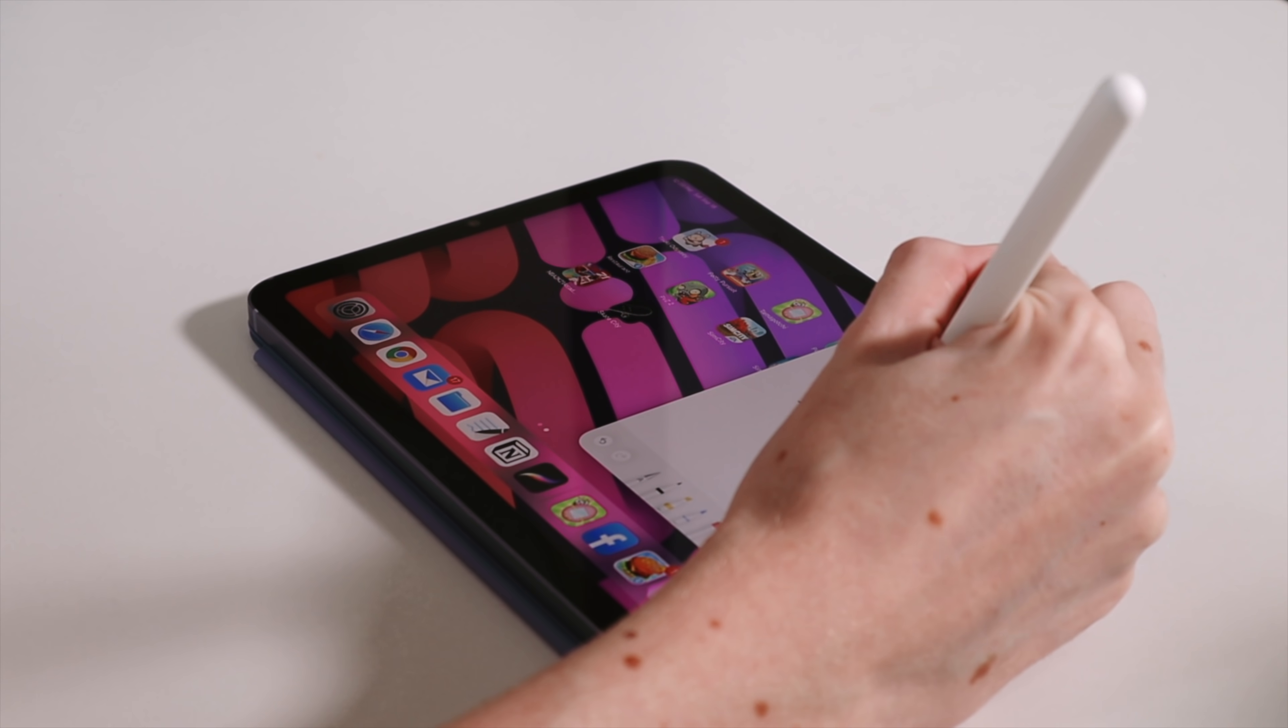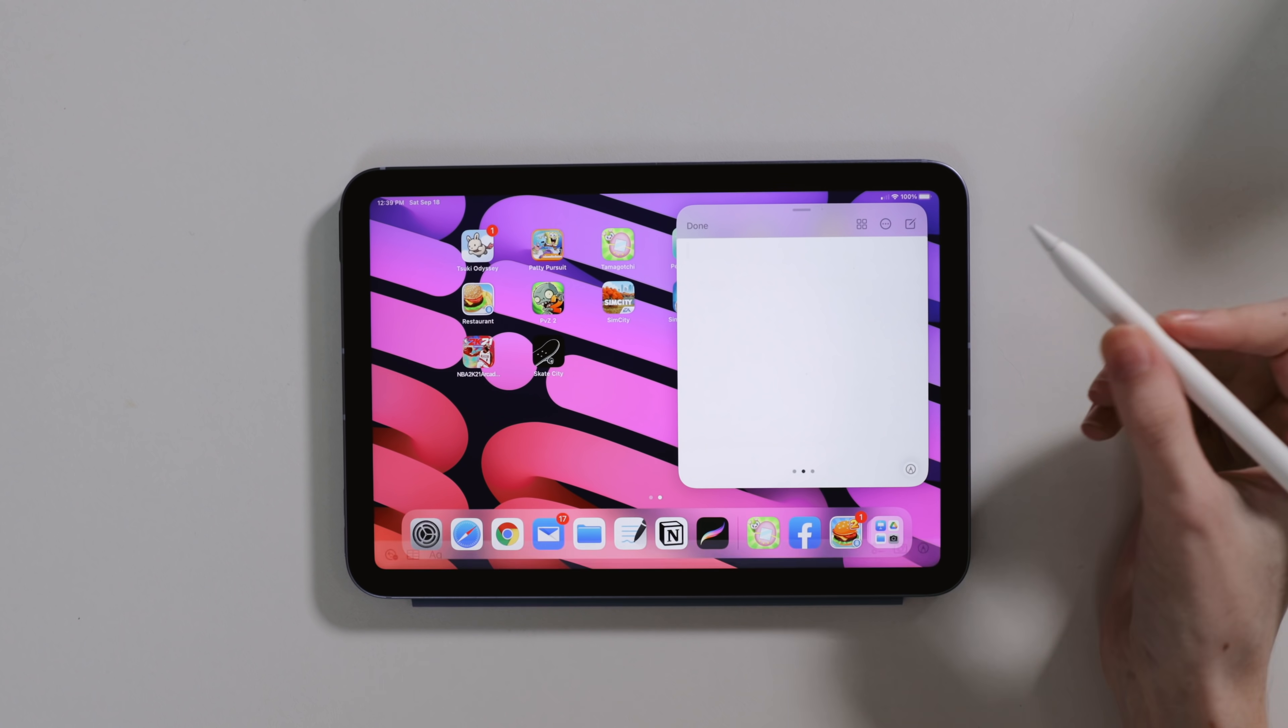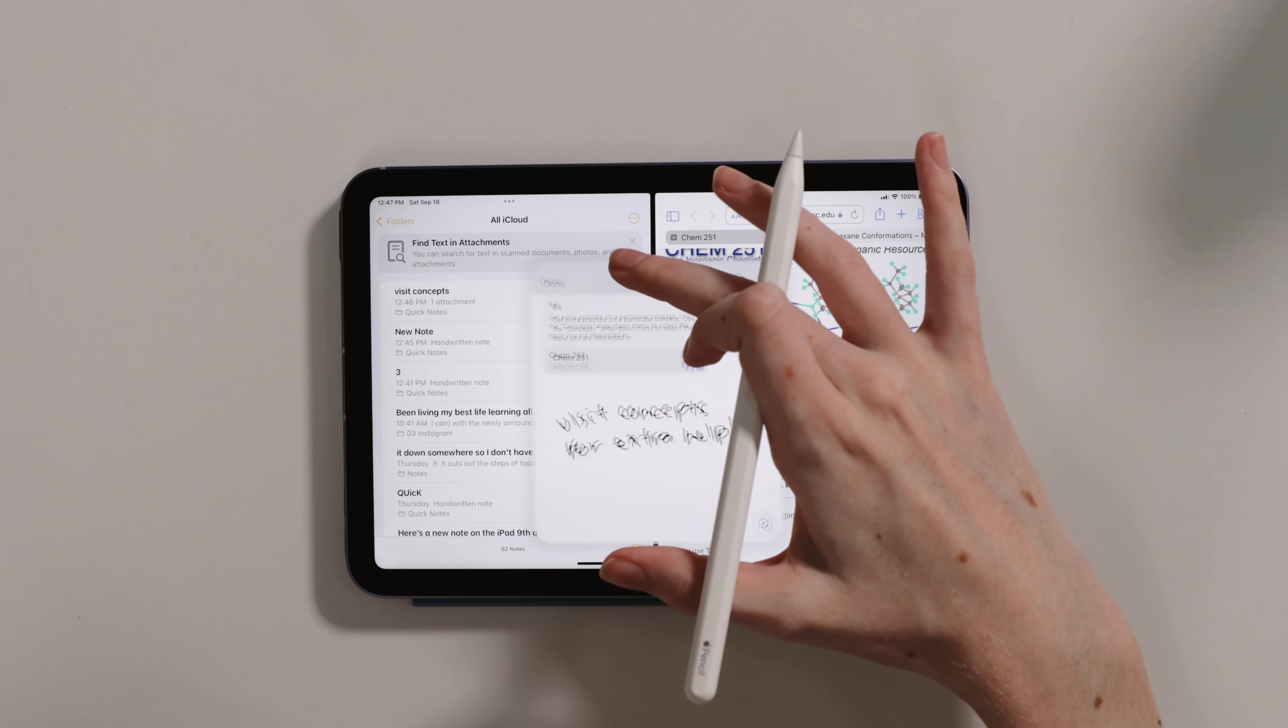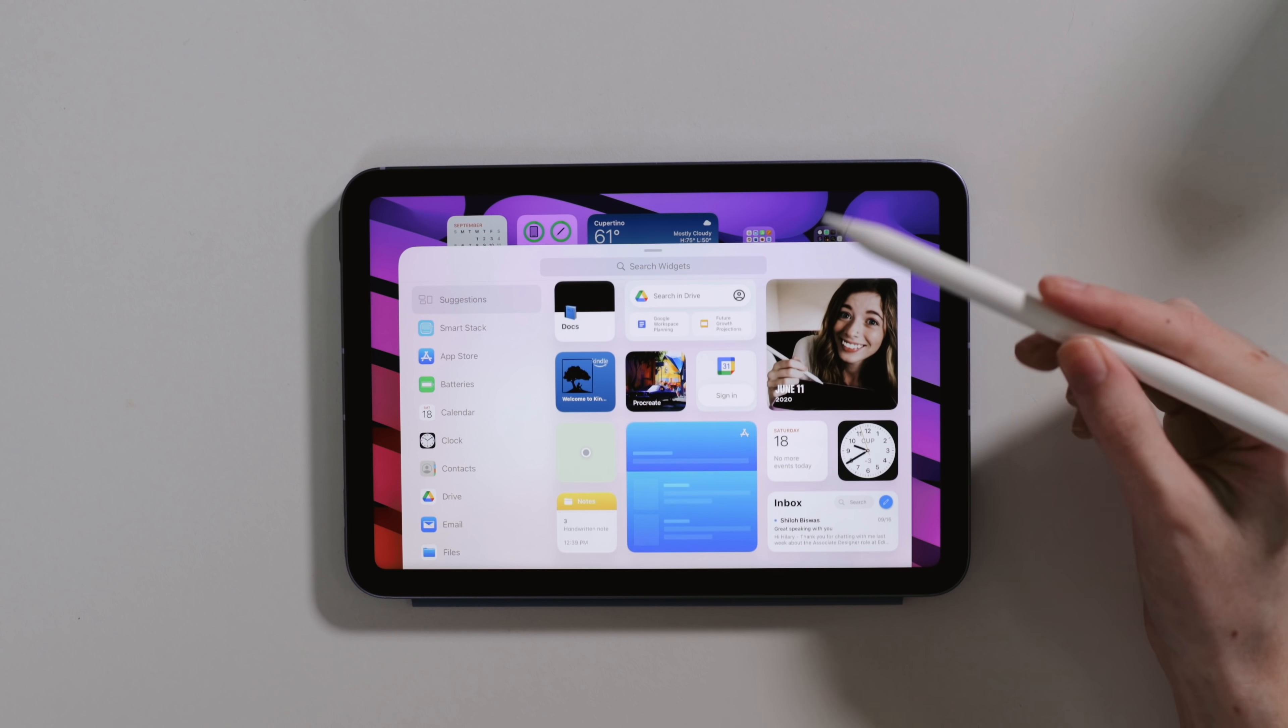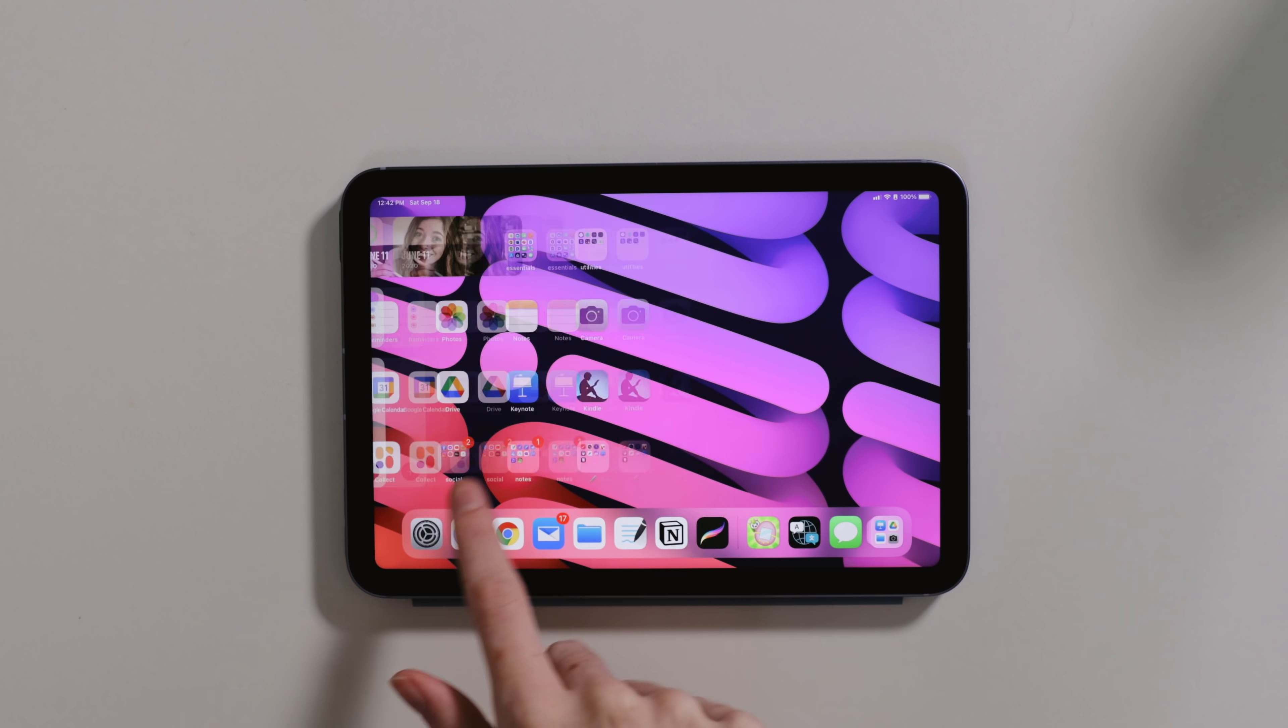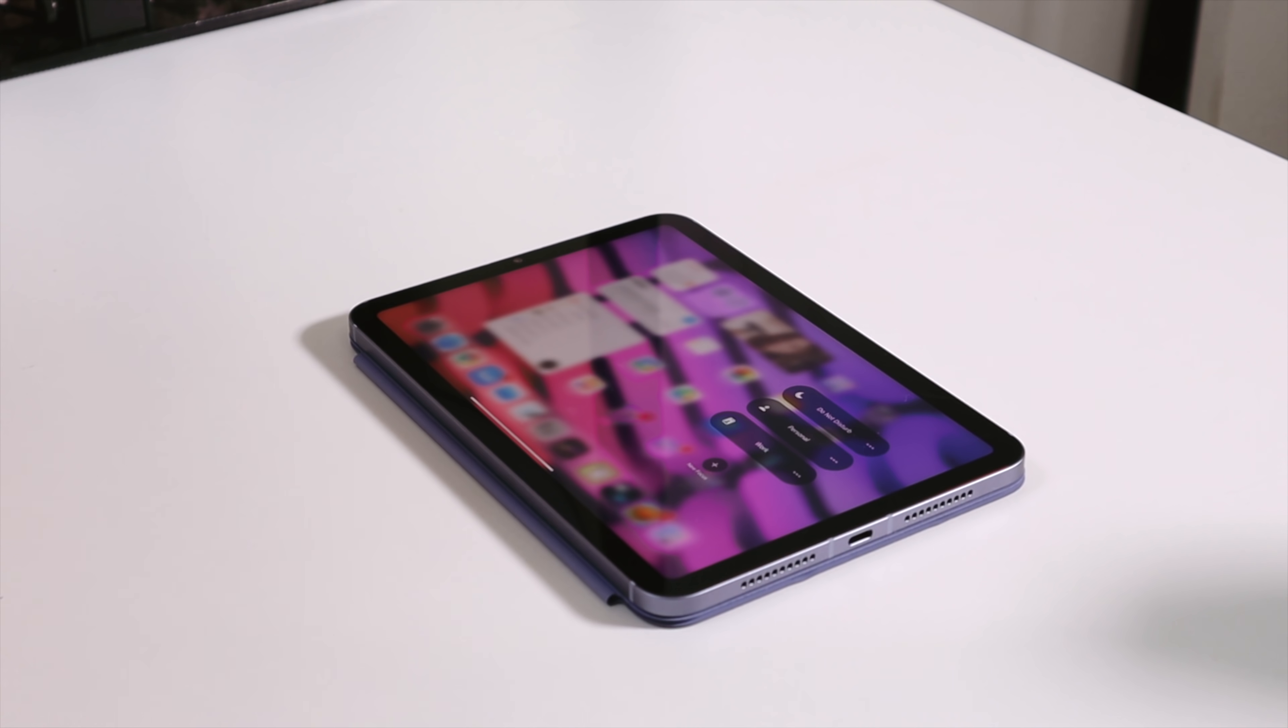Of course, I'm most excited for the updates of the operating system to come to the iPad. Multitasking is easier and more enjoyable to use, widgets can be placed among apps on our home screen, we have app library organization like we have on the iPhone, and honestly I love it so much more on the iPad.